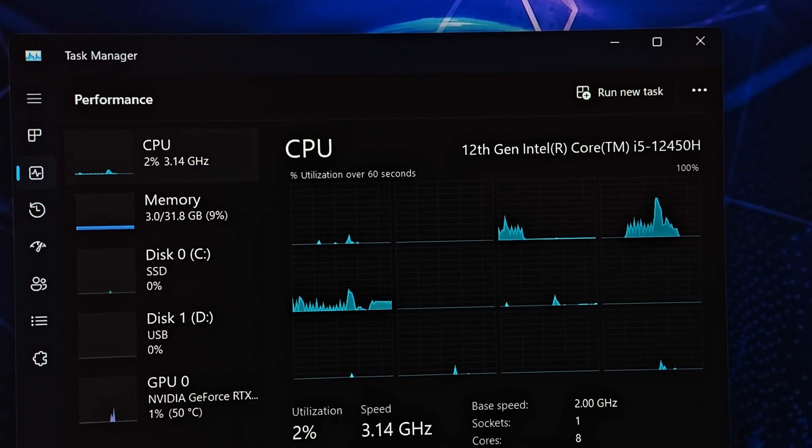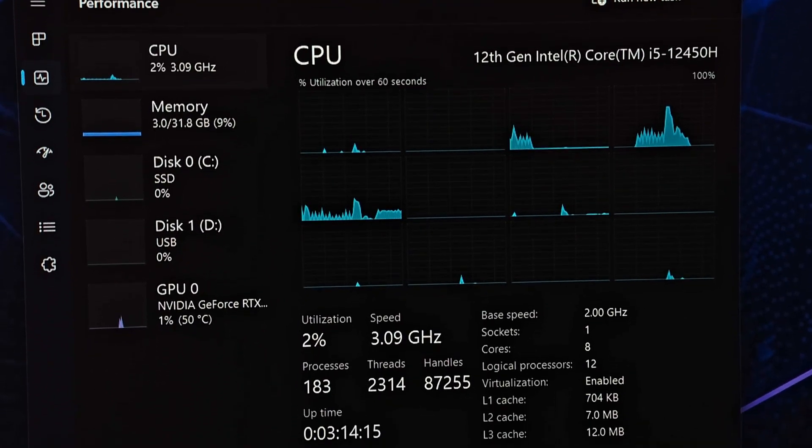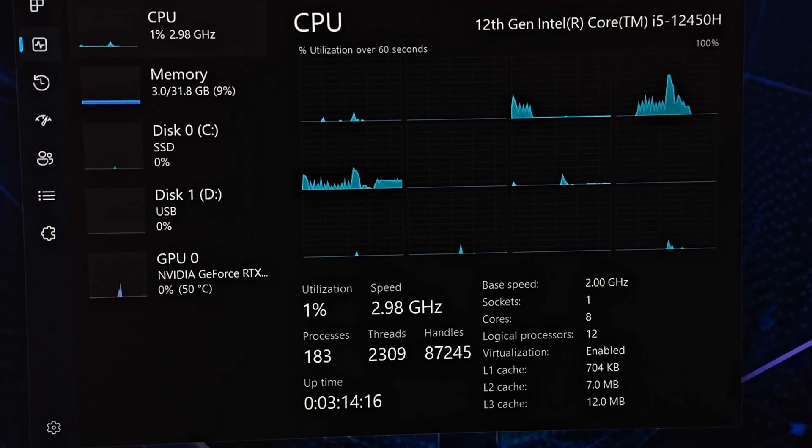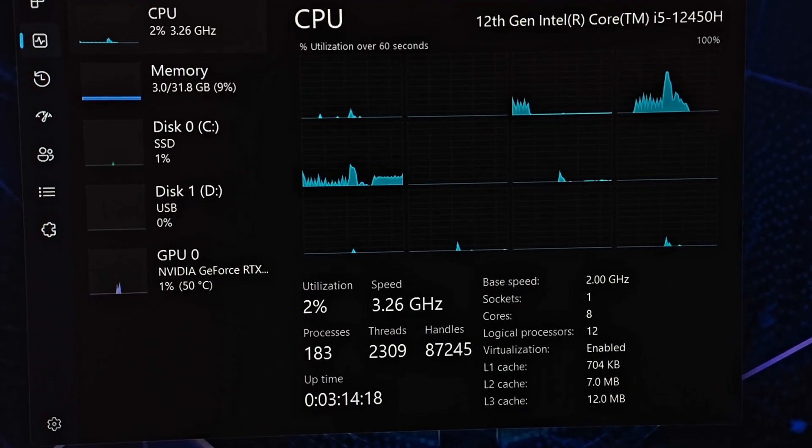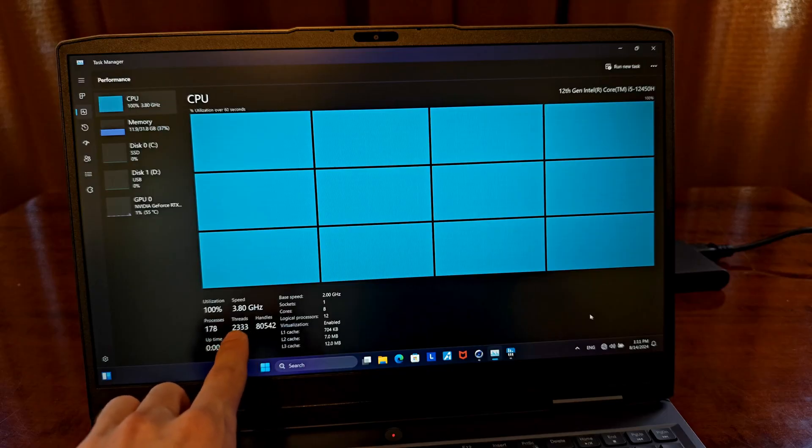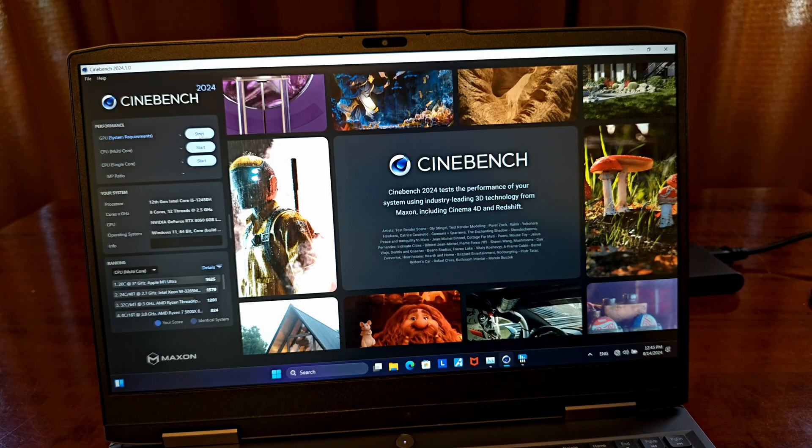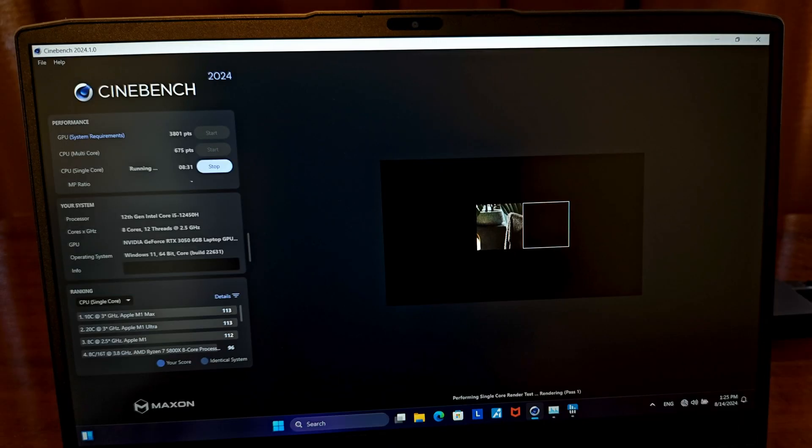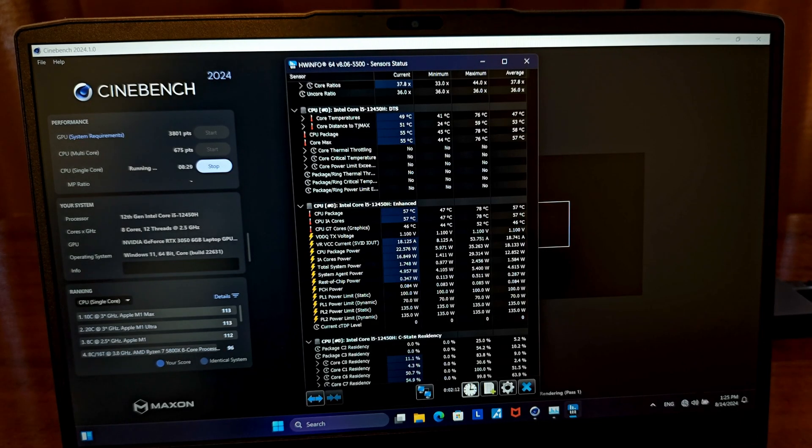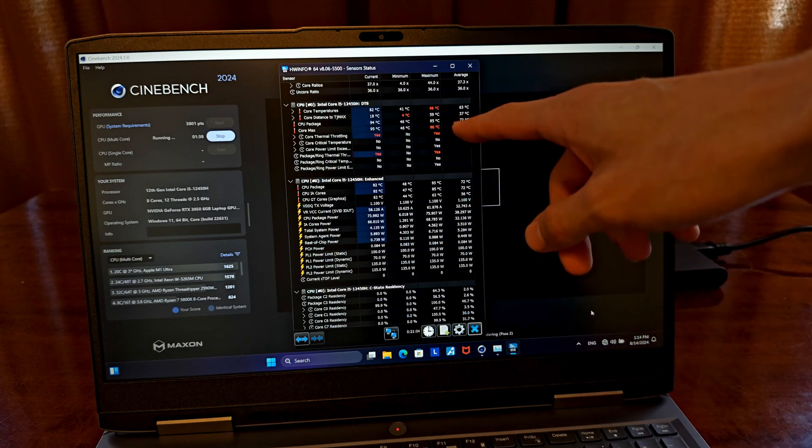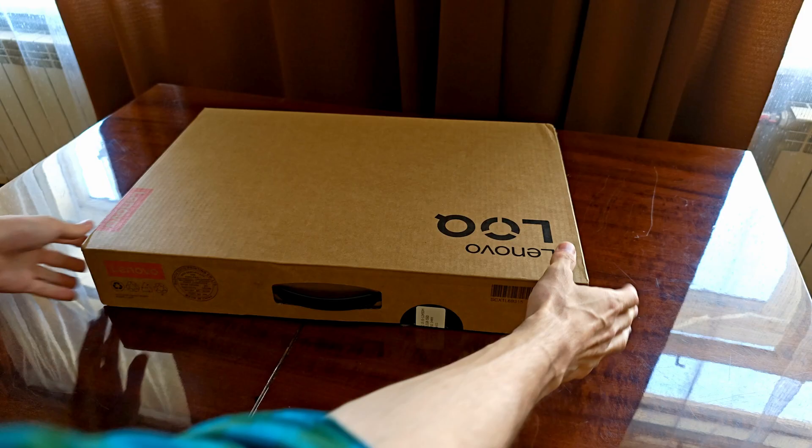In ideal cooling conditions, the Intel i5-12450H can reach up to 4.4GHz single-core and up to 3.8GHz on all cores simultaneously. Stay tuned for the quick benchmark test which will tell us quite a lot about the thermal performance of this model. A little spoiler, it does get pretty hot.